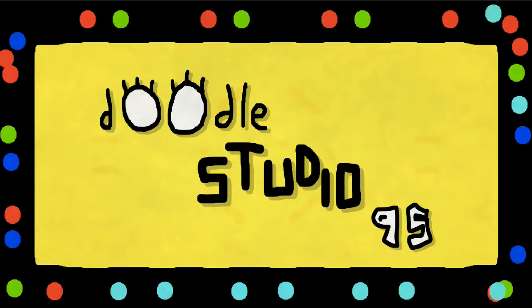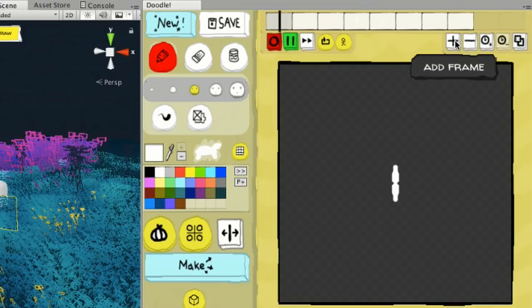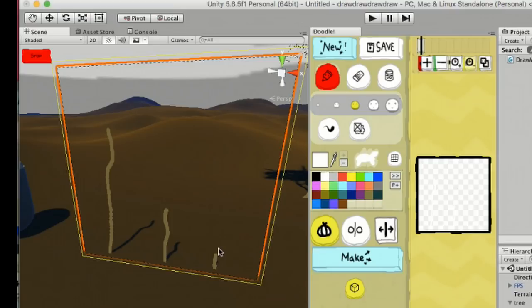Hey, I'm Fernando and I'm going to show you Doodle Studio 95. It's a hand-drawn animation tool for Unity for making drawings and animating them inside of the editor. Doodle Studio gives you a window that looks like this.